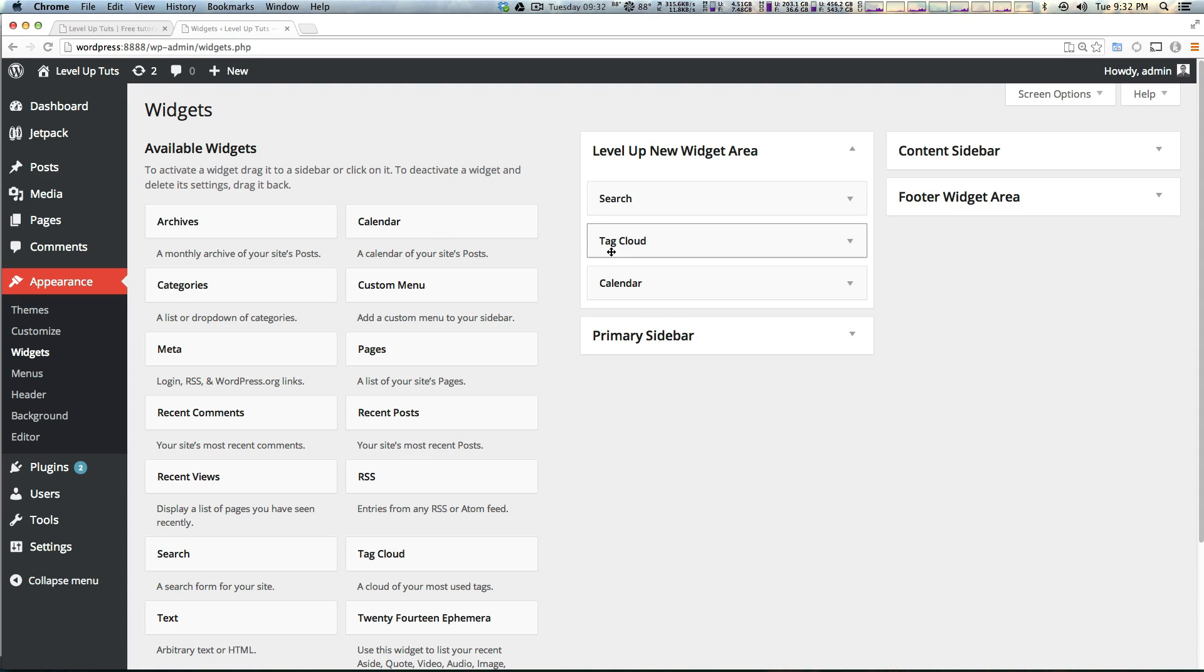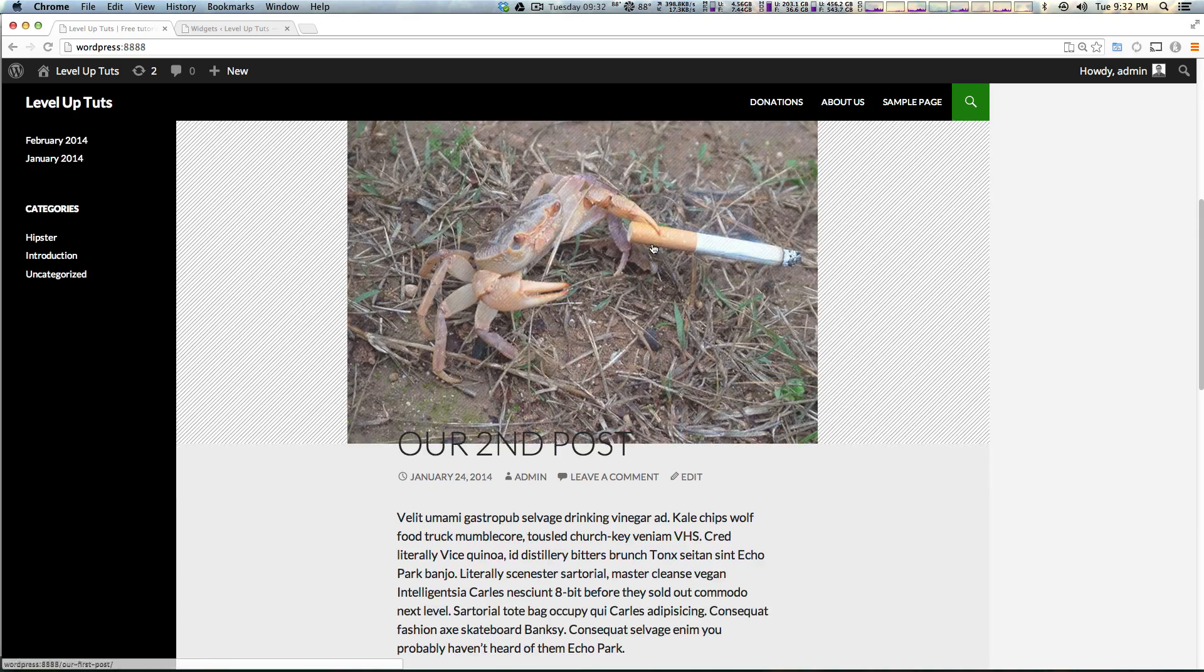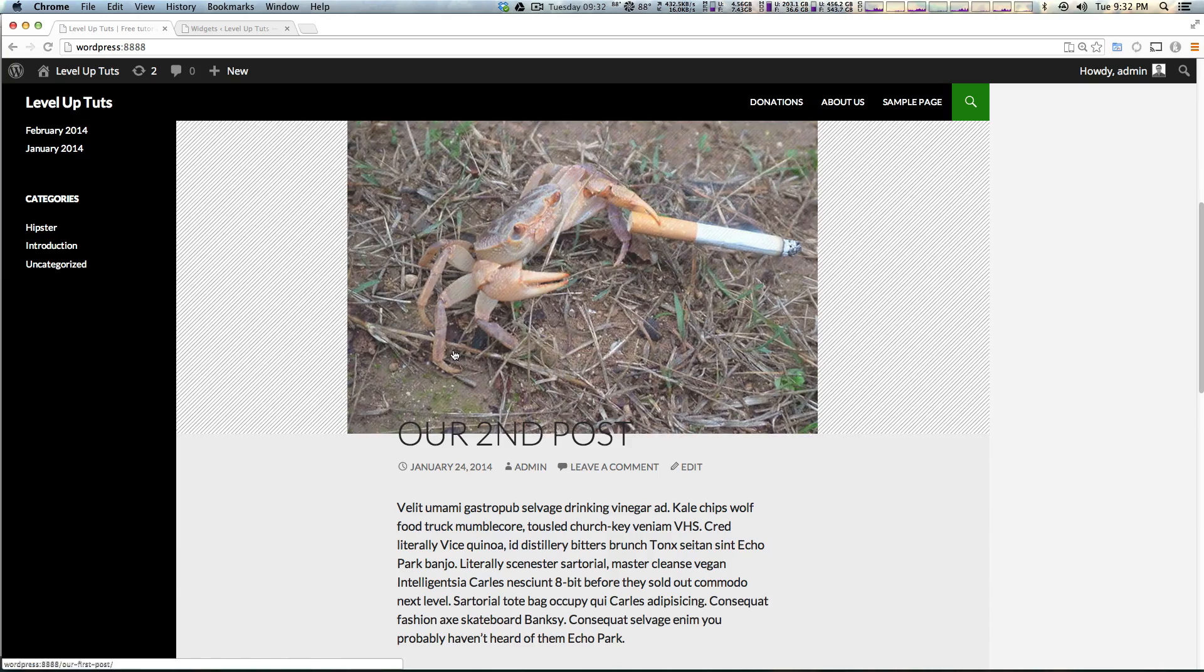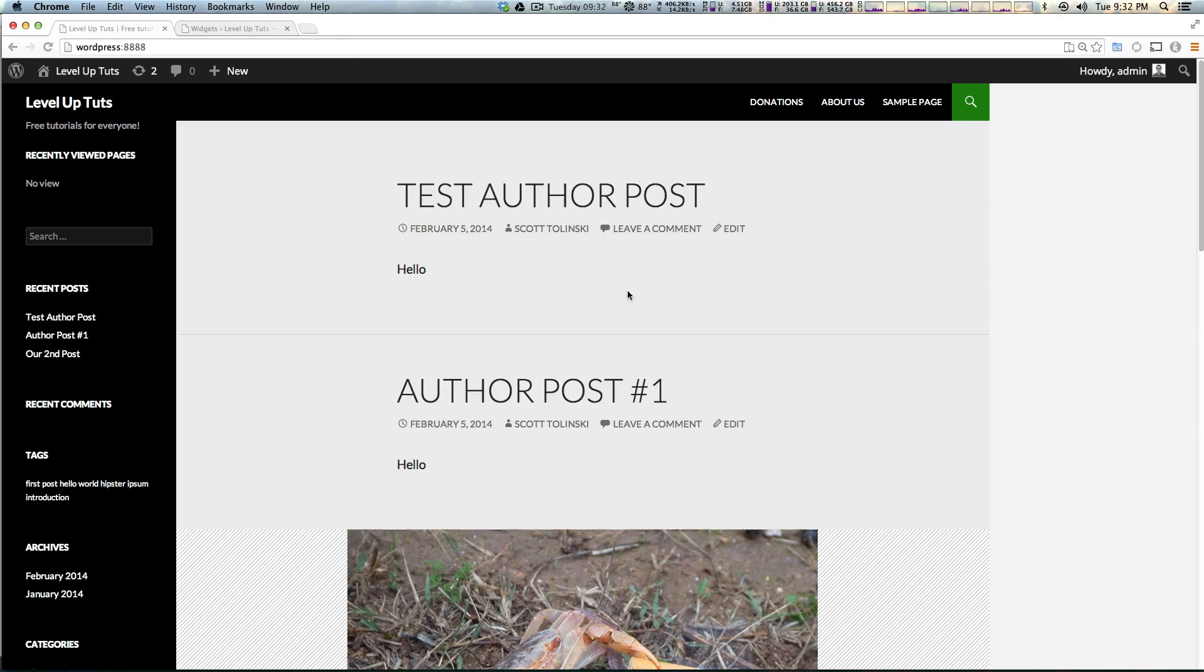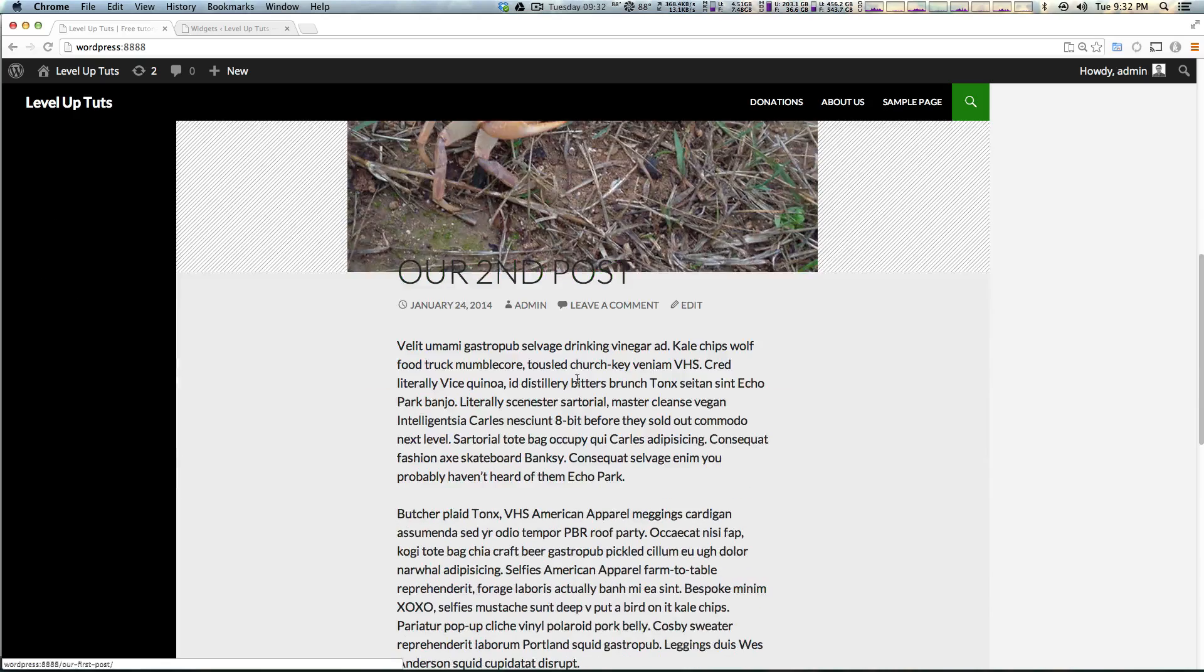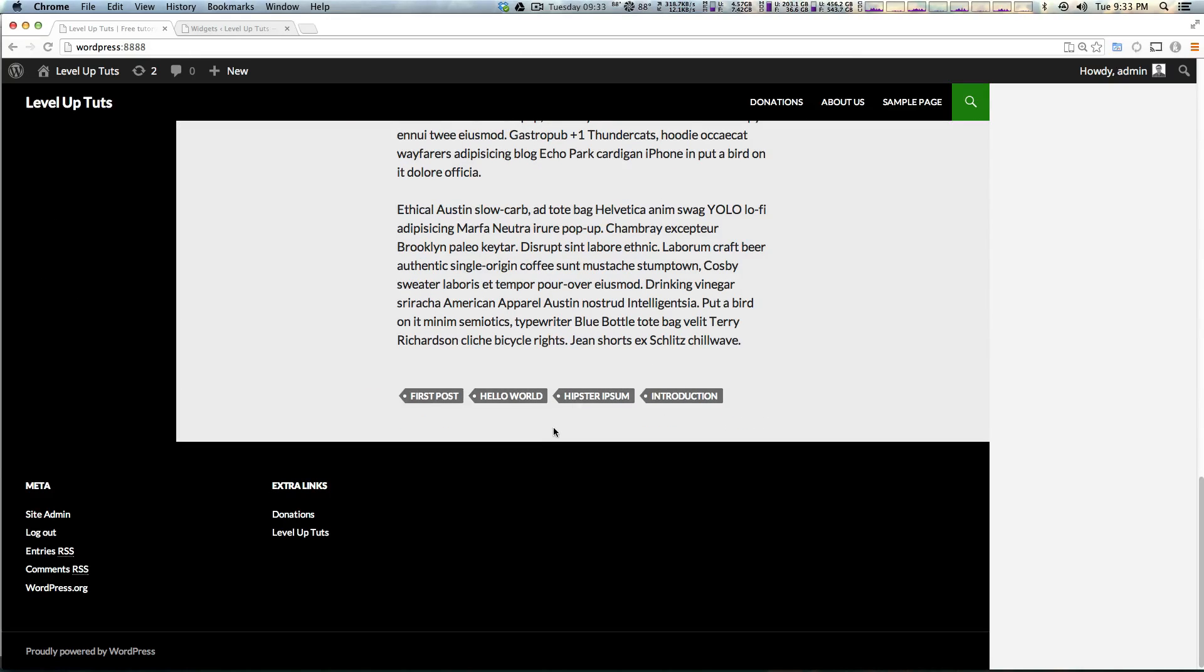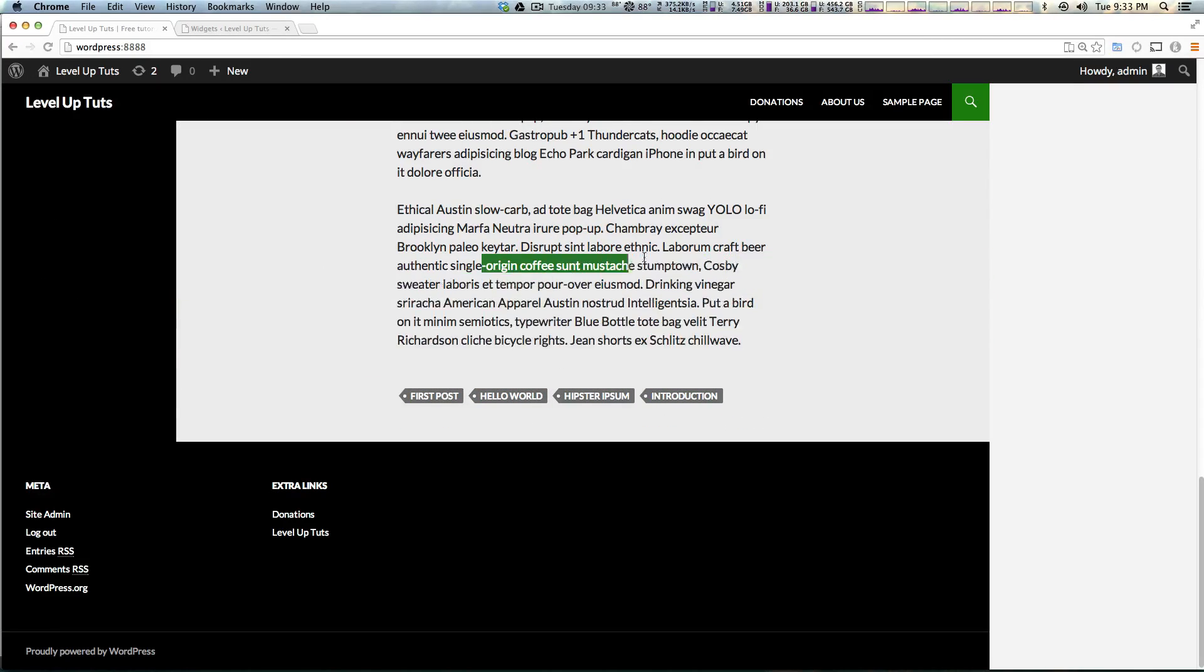We want to change that. What we want to do is add this widget area to the very bottom of this page, but we're going to keep it in this main area of content, just below our posts.